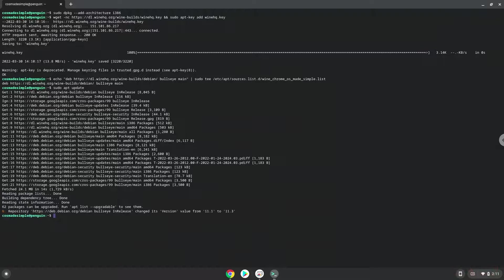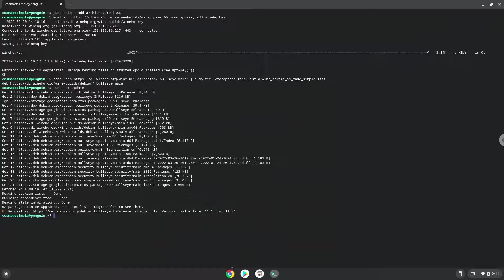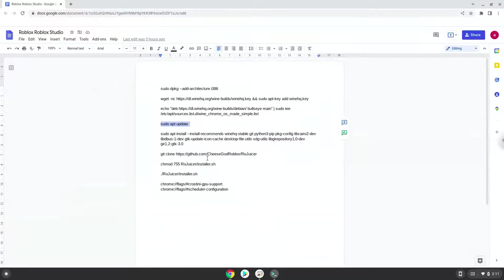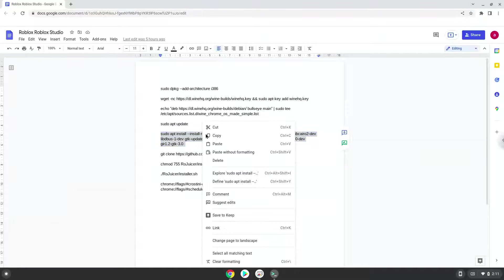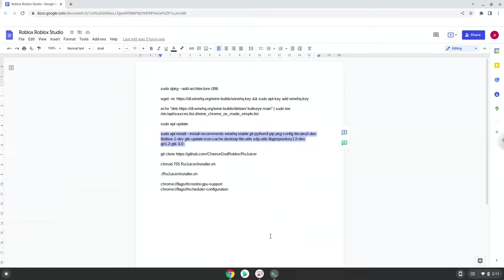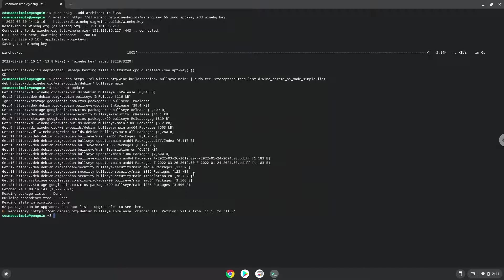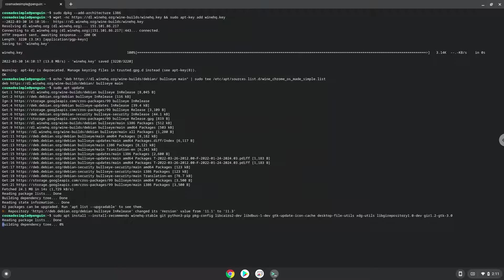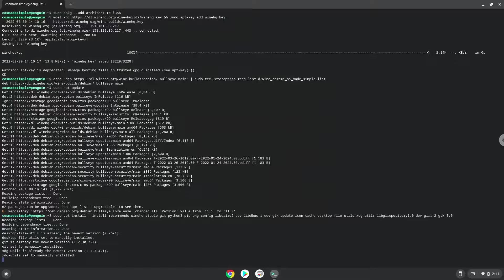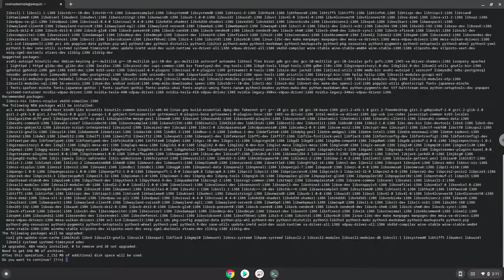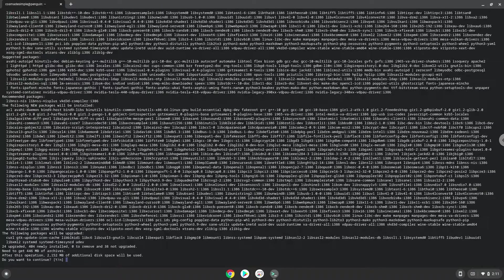Now we will add some packages, including Wine, which GrapeJuice requires. Press Enter to confirm the installation.